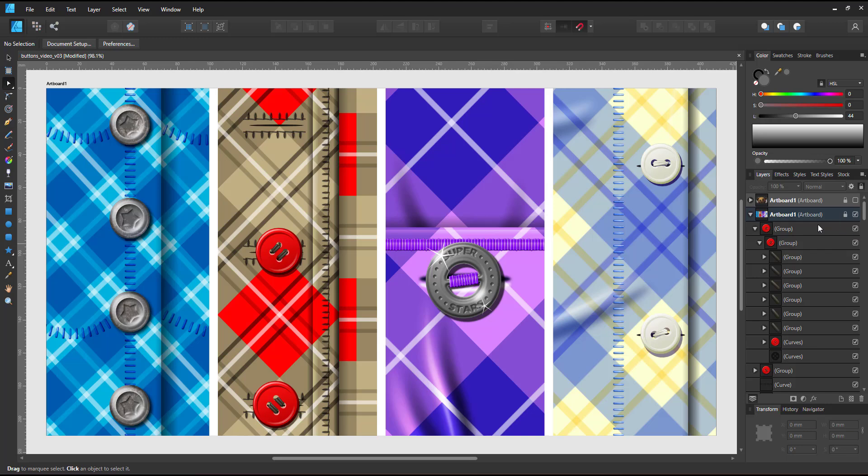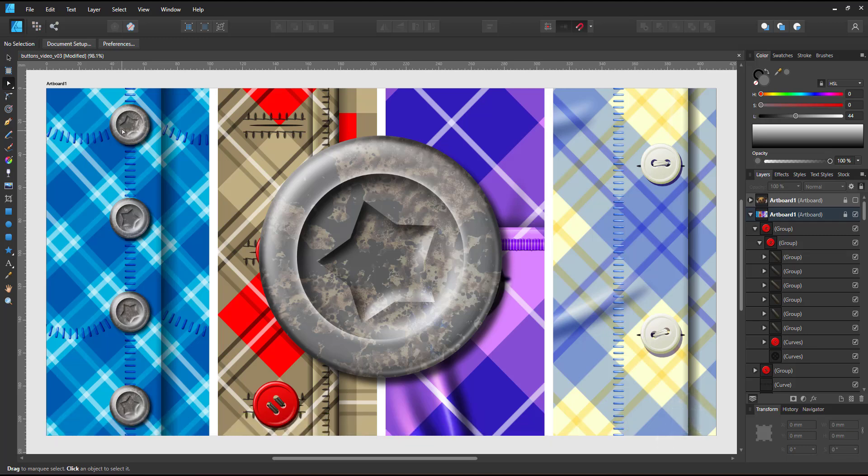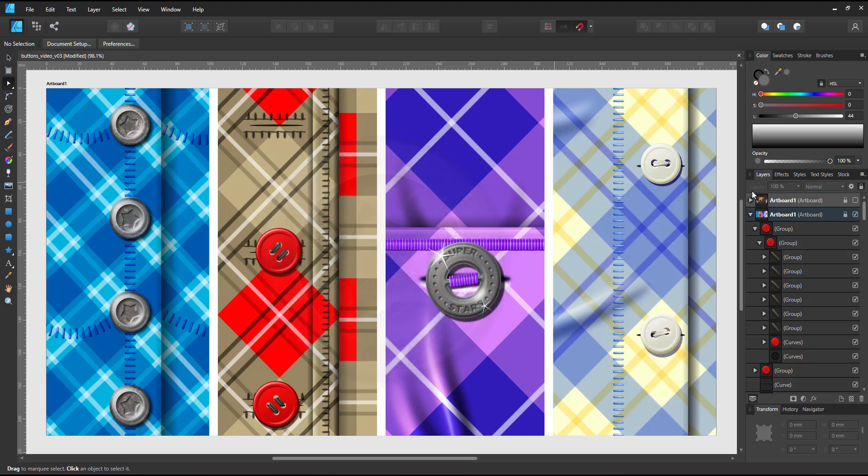And the last one has bevel, an indent and a material. The variations are nearly endless. As with most projects, play around, use simple shapes and have fun adding to it as you get more comfortable with the tools you're using. Just keep the level of detail in mind.